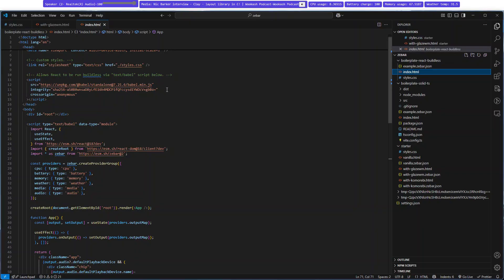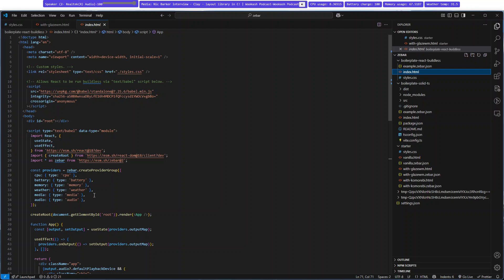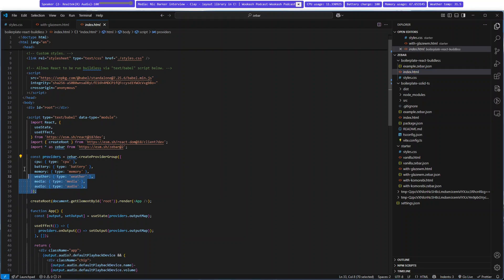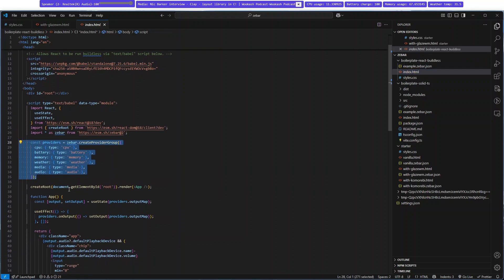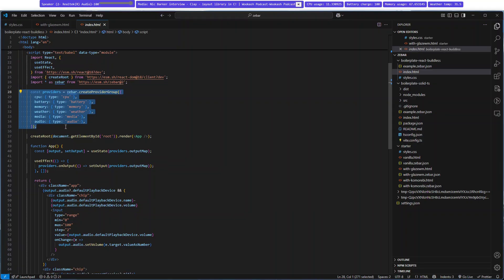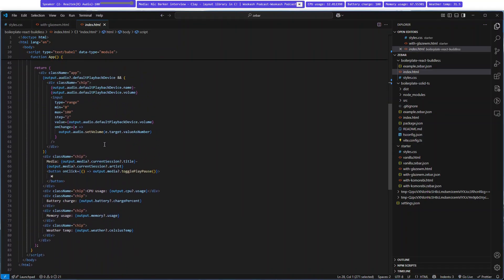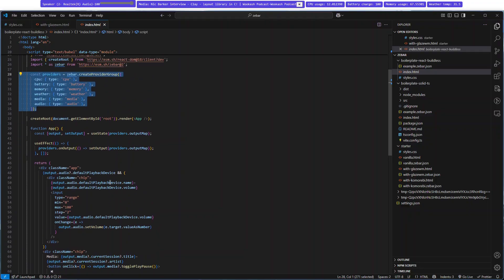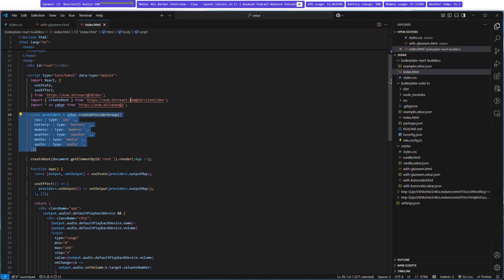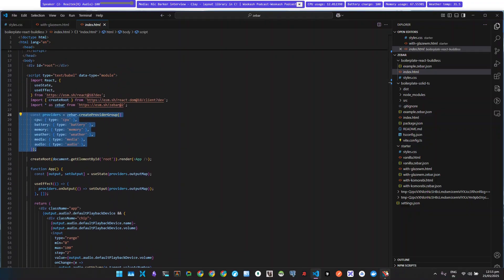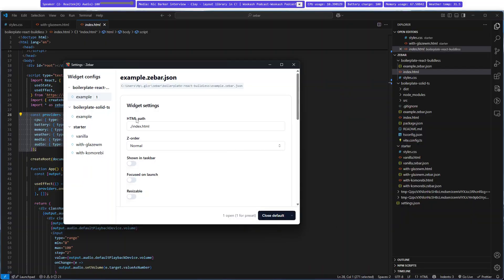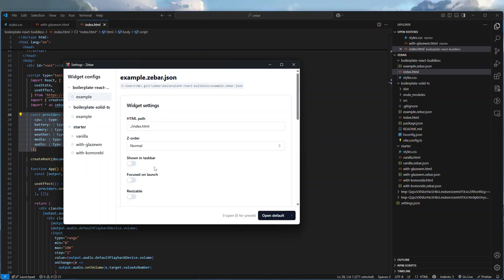What ends up happening is you're basically subscribing to that provider, and it exposes all the information. You use basic HTML and CSS to render it. Right now, let me go and change to my default one, close default.